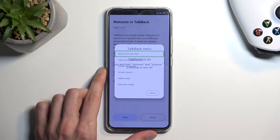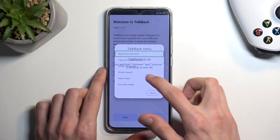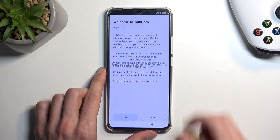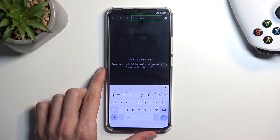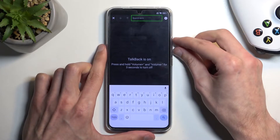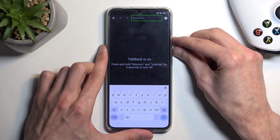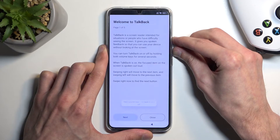This will bring up the Talkback menu. In here, we're gonna select screen search. And from there, we're gonna hold the volume up and down once more.